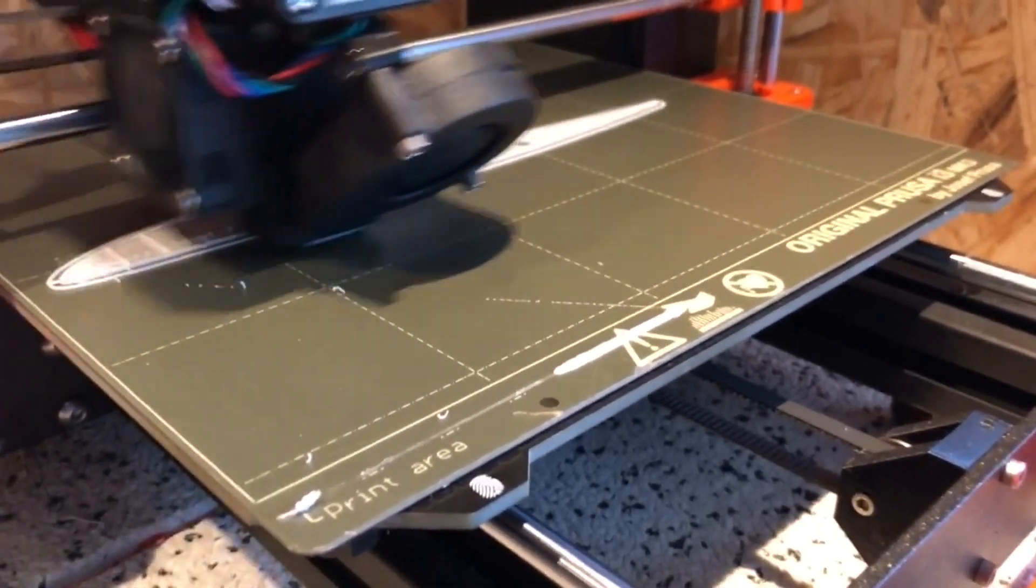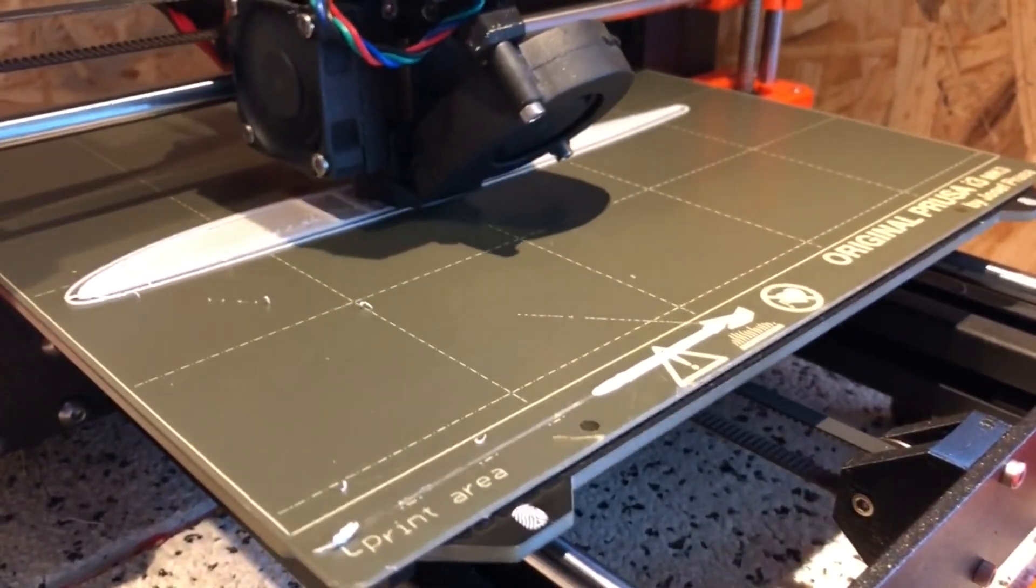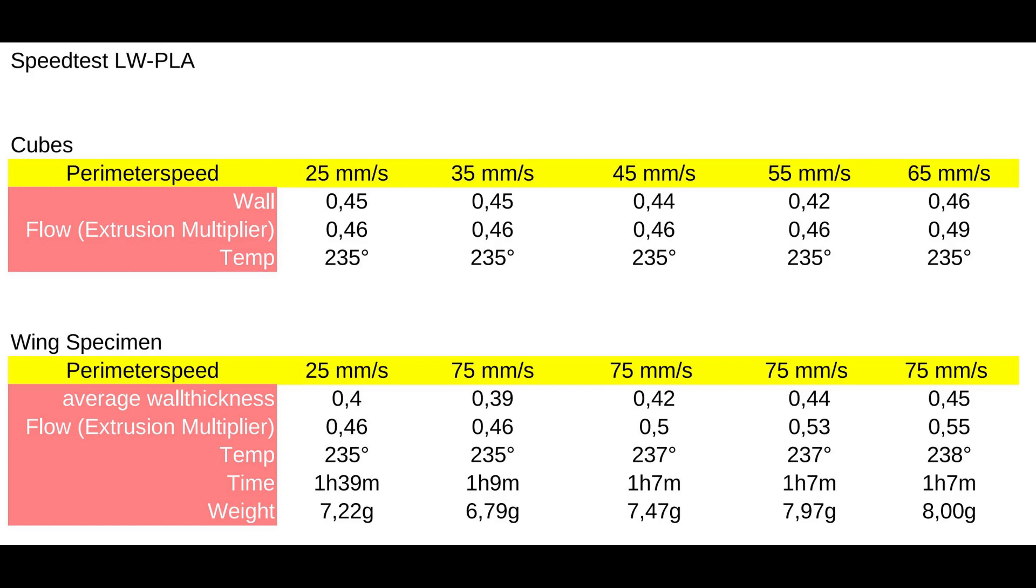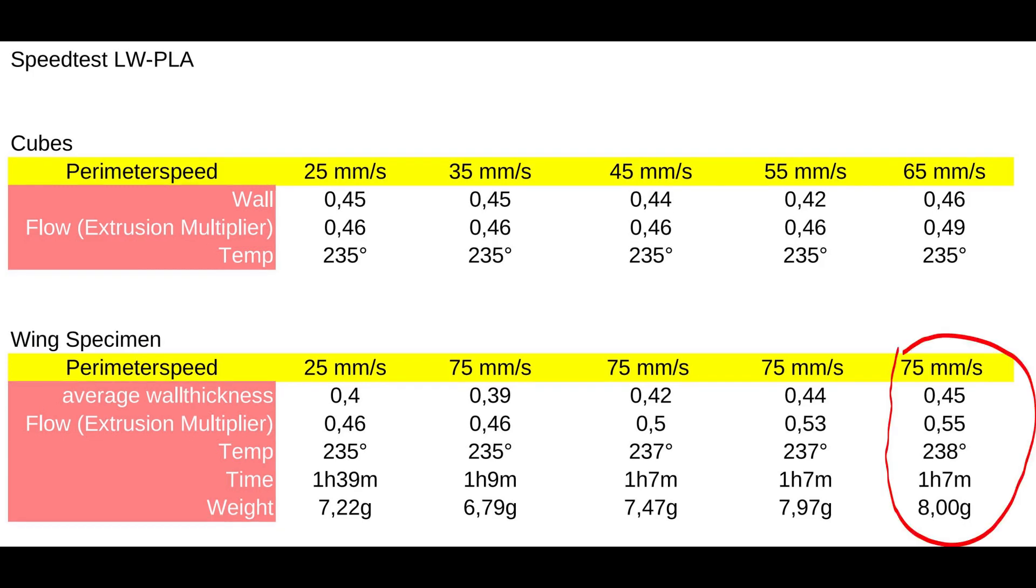Anyways, I used this recognition to improve the profile step by step and here you can see how it turned out. I had to increase the temperature by 3 degrees Celsius and pump up the flow to 0.55, which also means a bit of weight increase, but I guess that's the sacrifice you have to make for good solid wing parts.